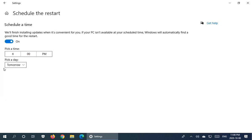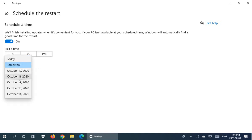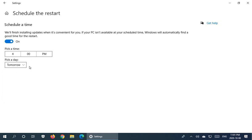So now we have 4 PM and then we're picking a day. We have a choice of tomorrow or several days into the future there. So tomorrow is fine in this case for scheduling.